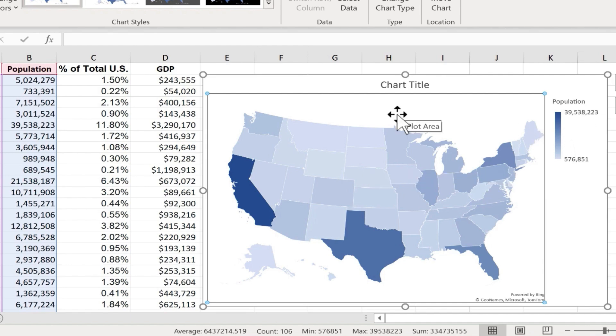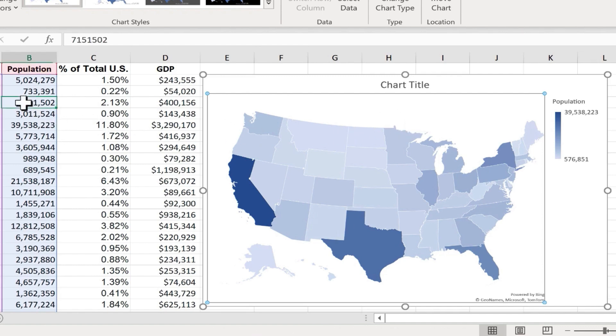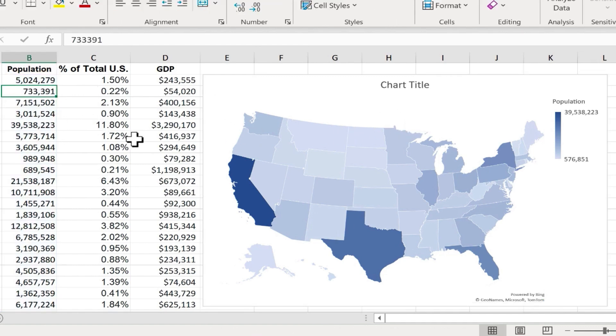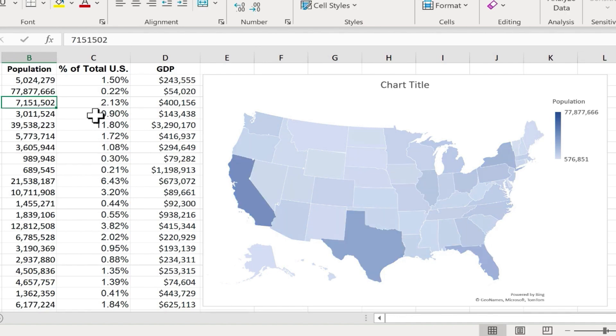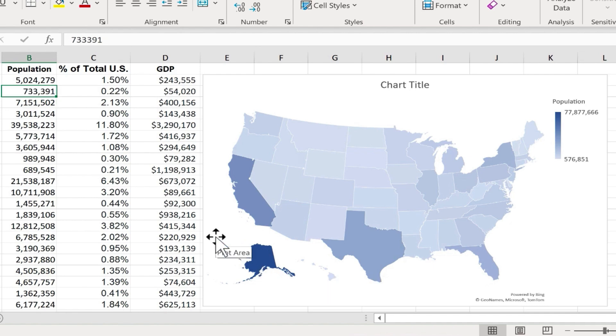One of the nice things about this map chart is that it's dynamic. In other words, if I change the data, let's say the population of Alaska just skyrockets, I can tap enter, and notice that the color coding changed to match that. I'll undo that.